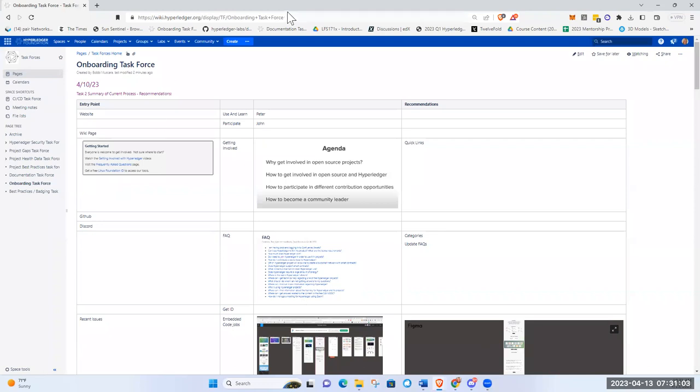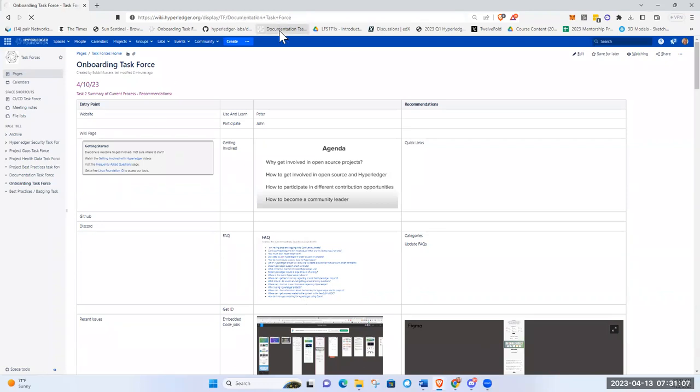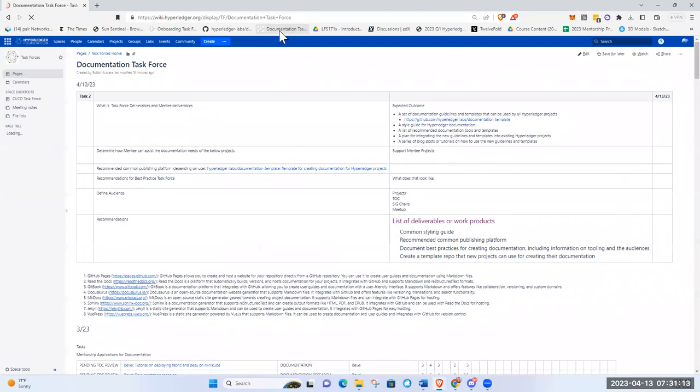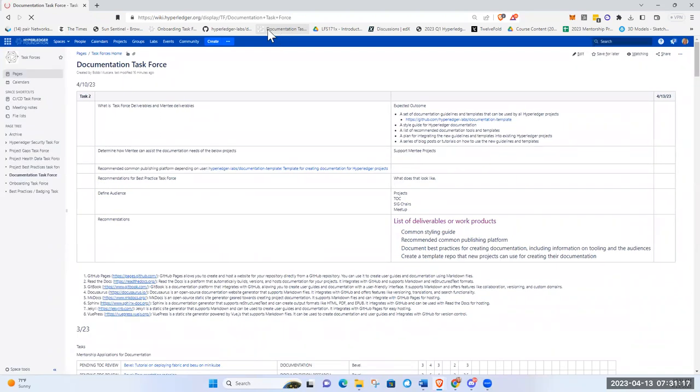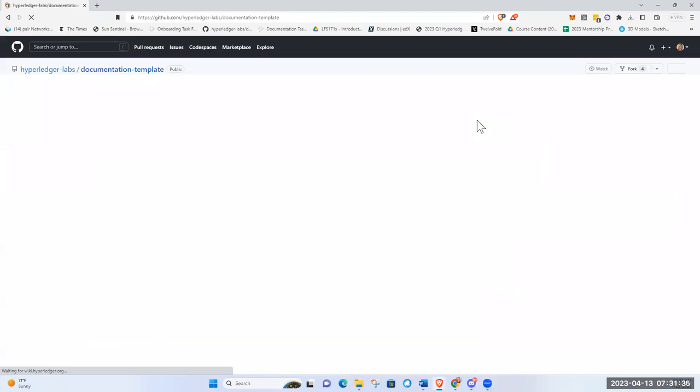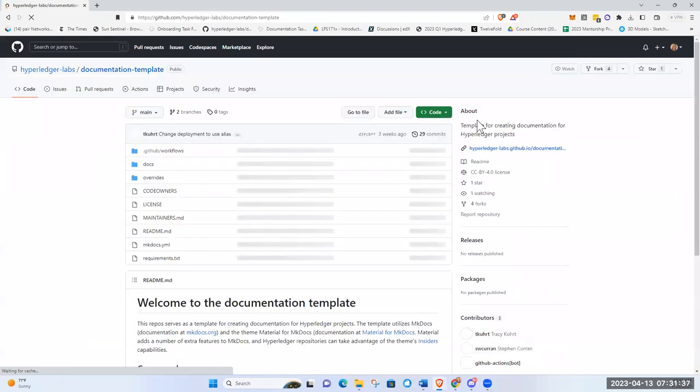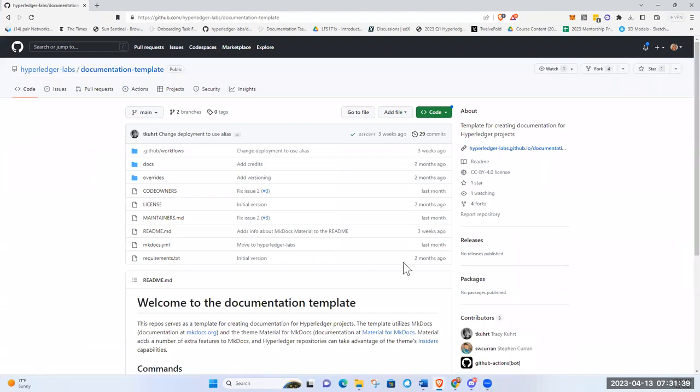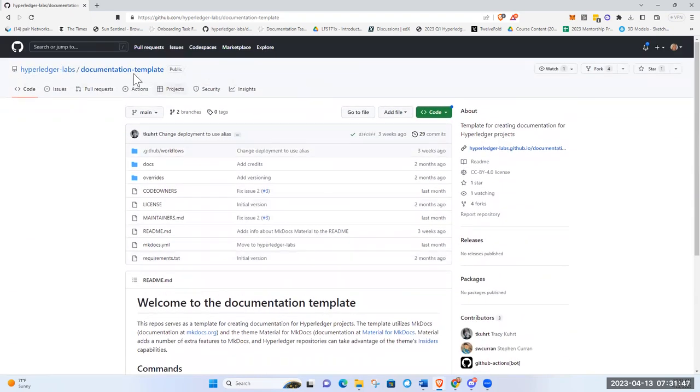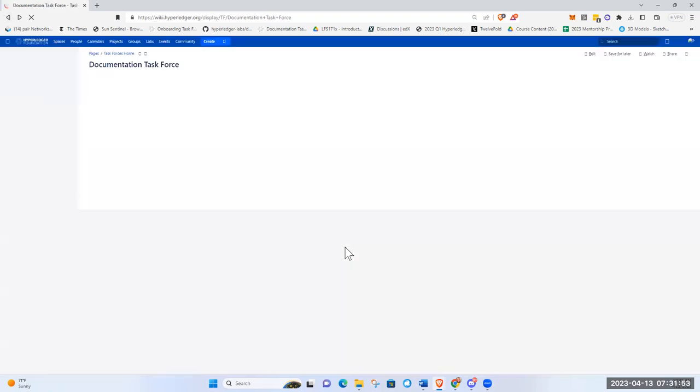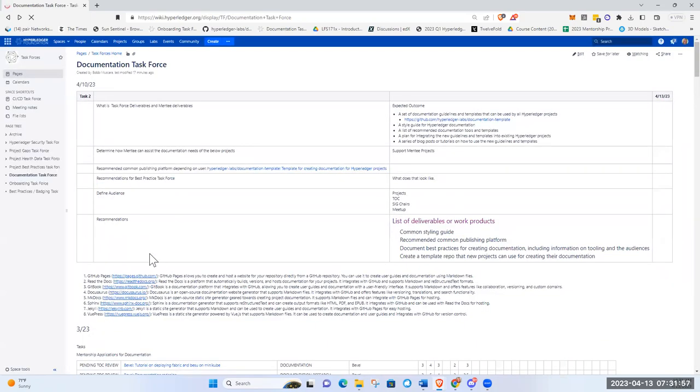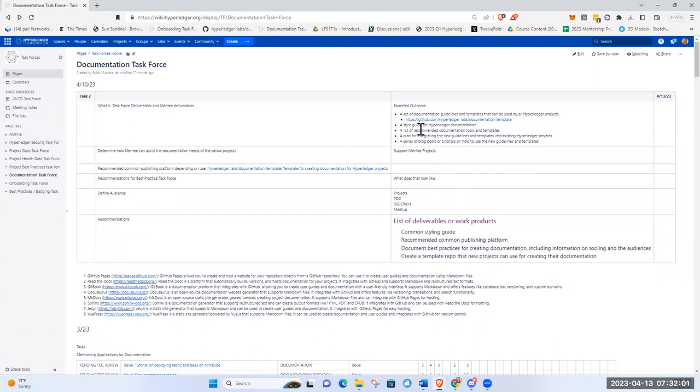Okay. Now the documentation task force is kind of in the same place as the onboarding. We have a mentee coming on. We're defining their tasks. This is a little easier to define because it's documentation. It's pretty much straightforward. So the task force deliverables, we've gone over these before in past meetings. One of the things we definitely want the mentee to work on is last year, a few years ago, mentorship project was for the documentation template. And it's still here. It needs to be more robust. It needs to have updated instructions, which is what we're going to work on for that.